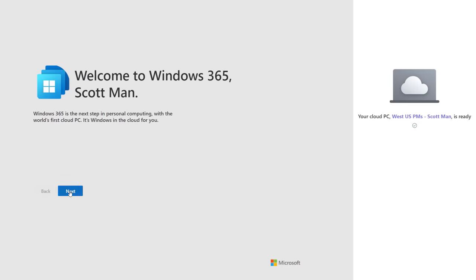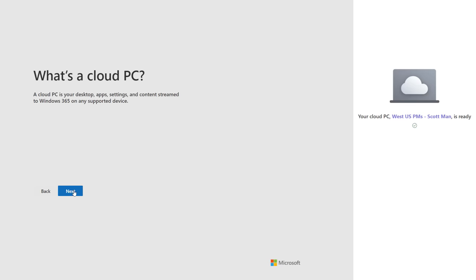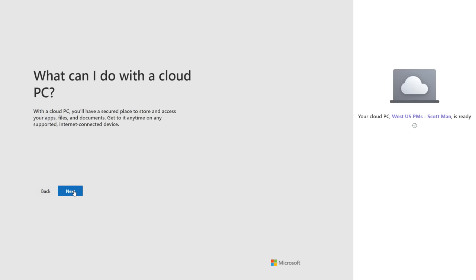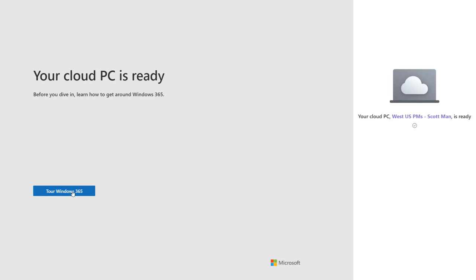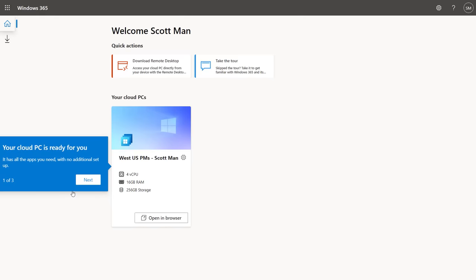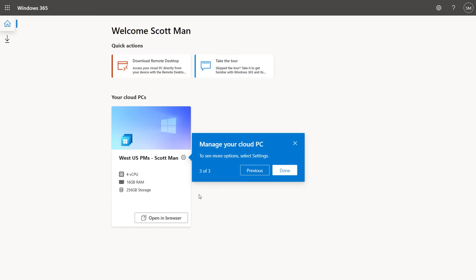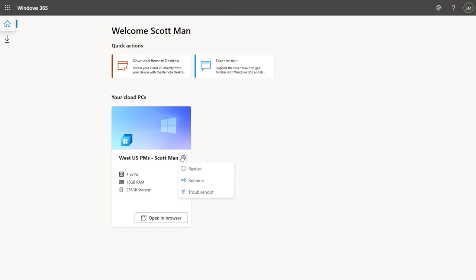We've seen what your personalized cloud PC looks like, but let's say it's my first day on the job and you've given me a cloud PC — what does that experience look like? Let me switch back to the end-user portal and show you the guided experience. When a user launches the portal for the first time, they get a welcome and brief tour — what to expect and how to manage your cloud PC. Here you can see your cloud PC specs. I can open directly from the browser, and I can also manage settings: restart, rename, and troubleshoot any issues. Coming soon, admins will optionally be able to set additional settings like reset and resize.